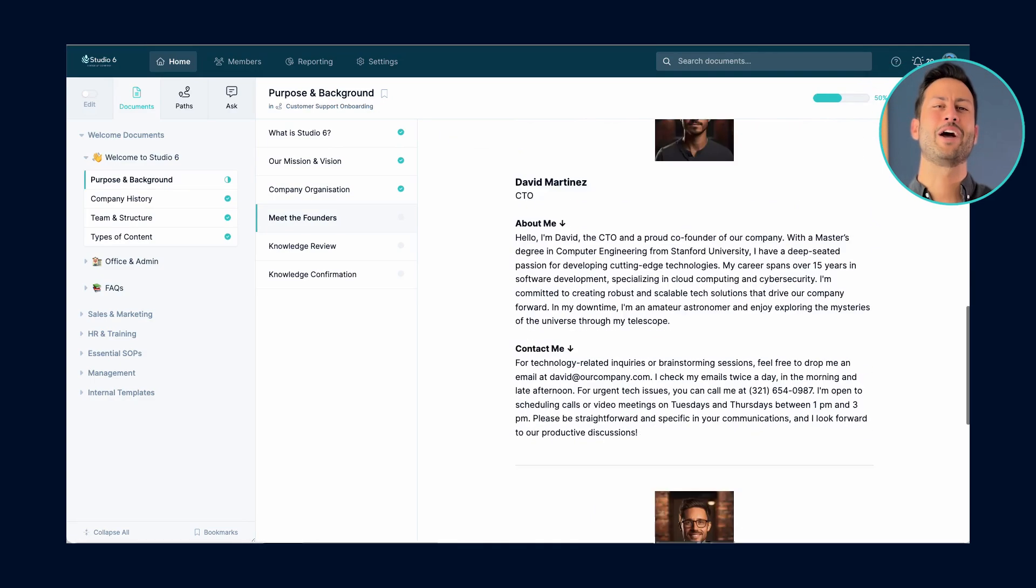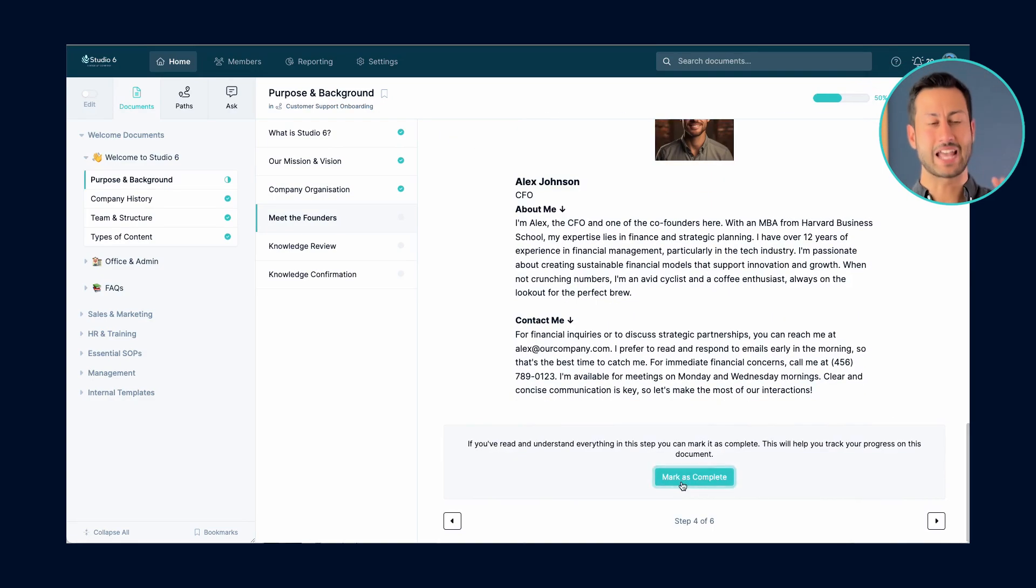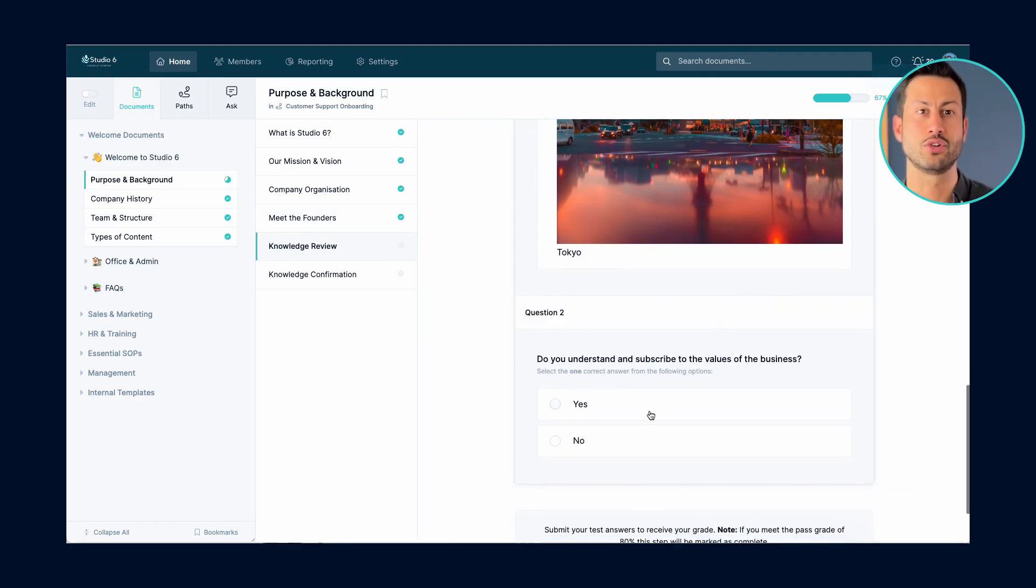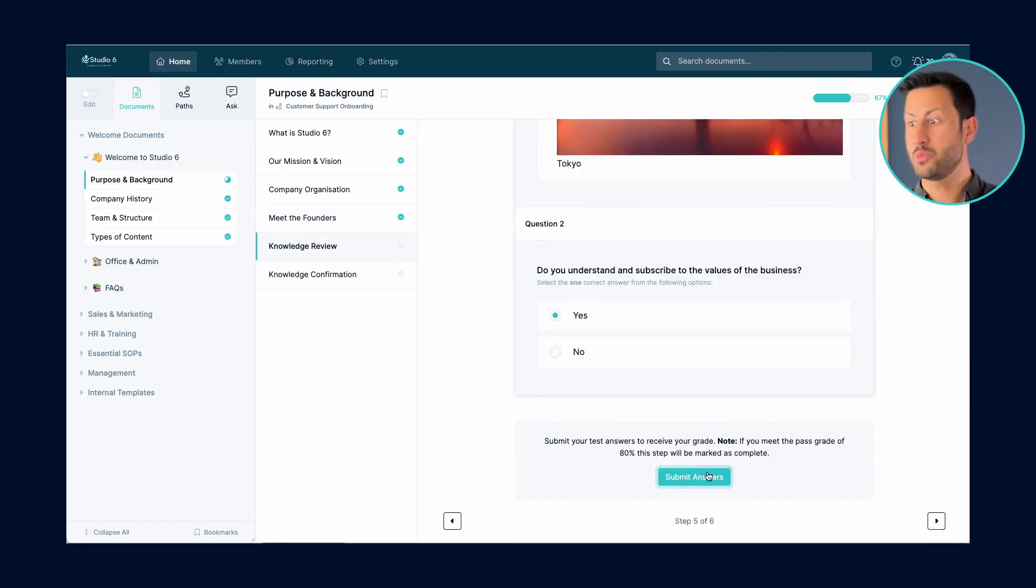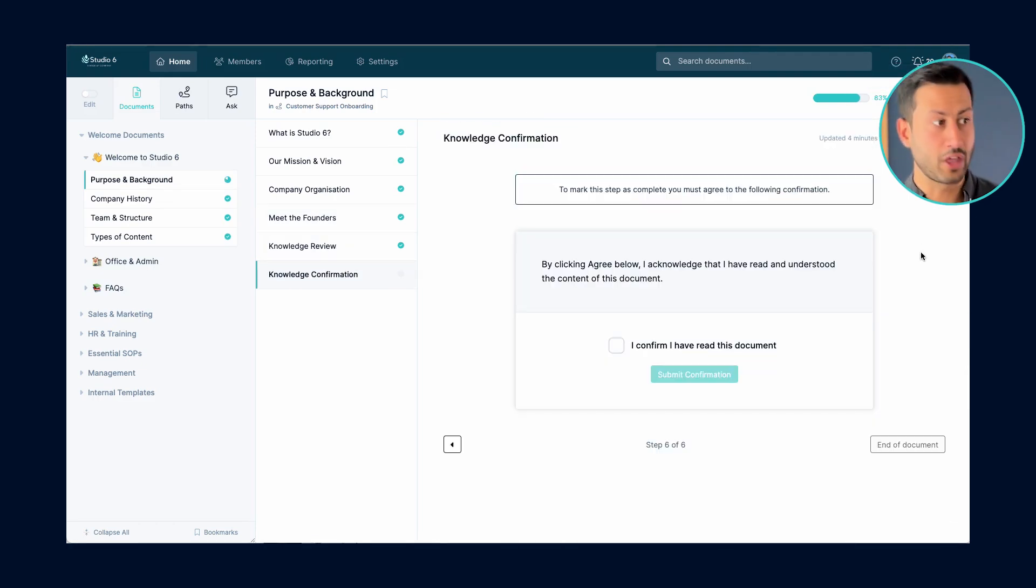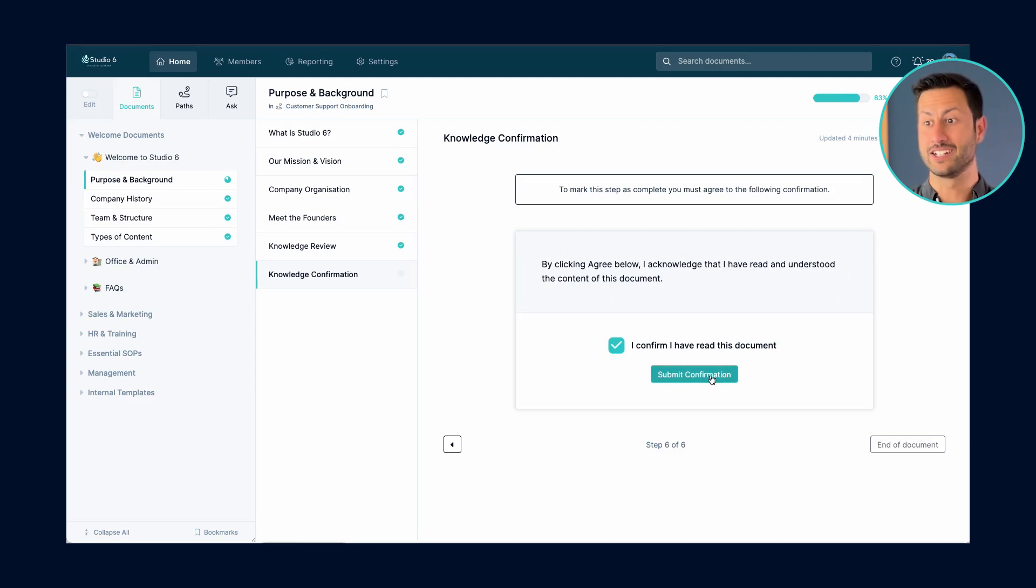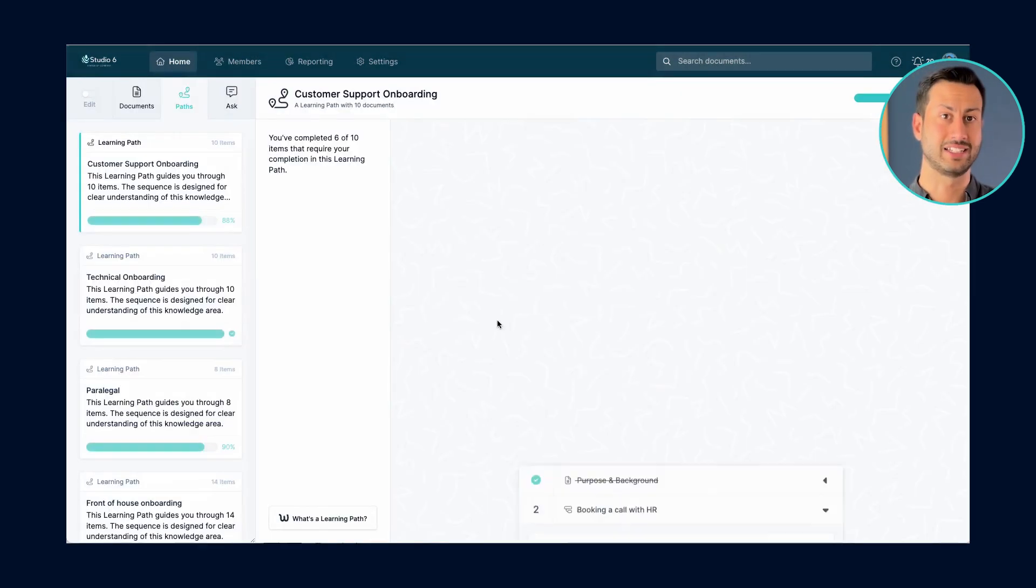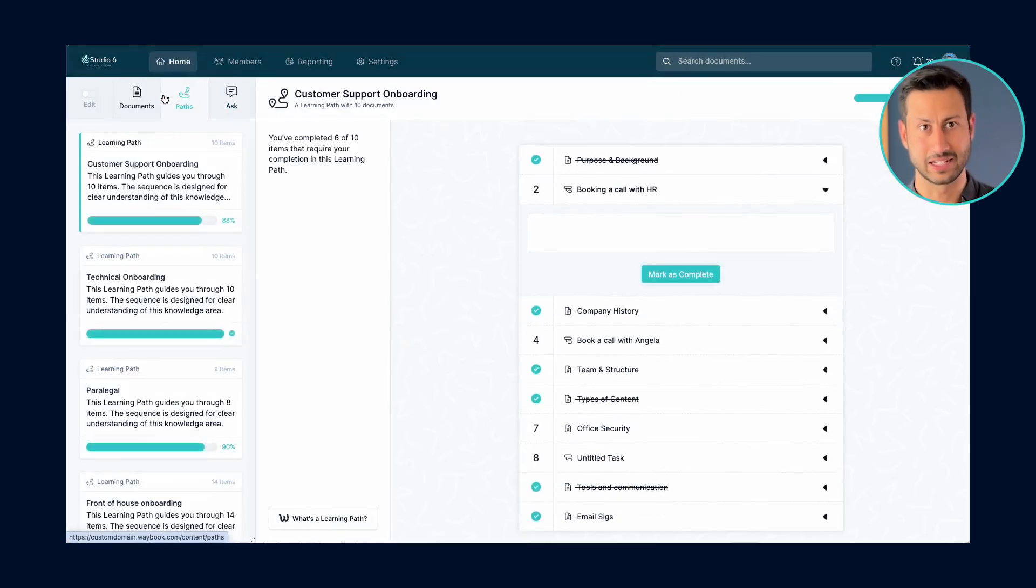Waybook helps you centralize everything into a single structured source of truth, and it's essentially where your team go for that onboarding, for their training, and where knowledge lives for people to always have access to that seamlessly.